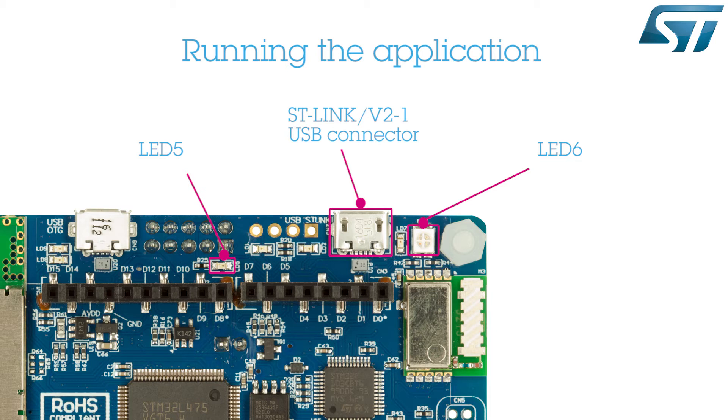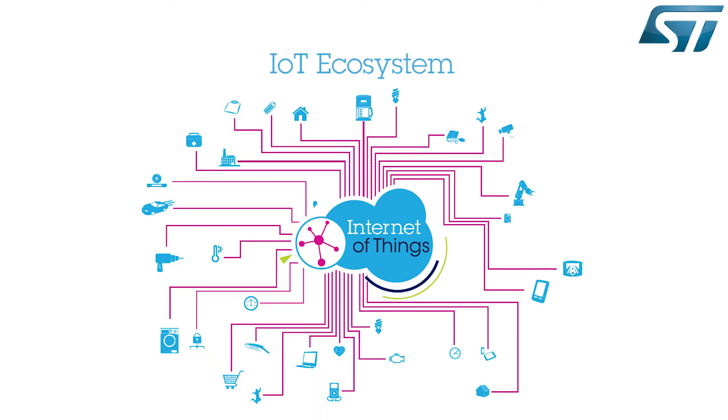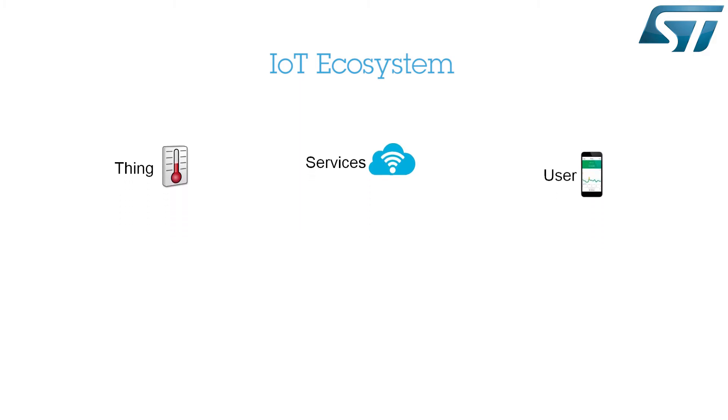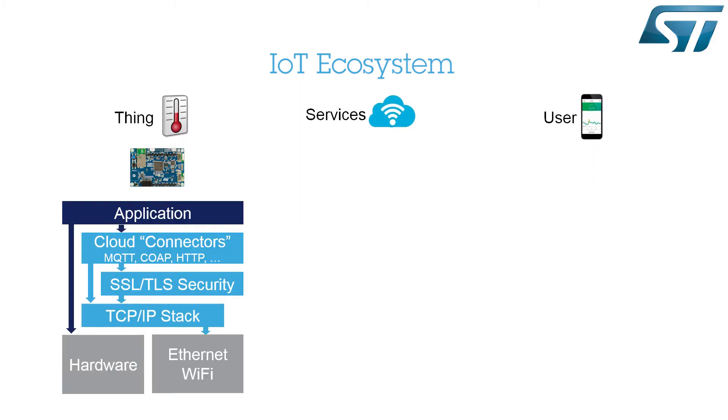Now let's see how to build an IoT application. The IoT concept enhances the existing networks through an intelligent cloud. It involves three main components: the IoT node, the IoT services located in the cloud, and the user of such services.